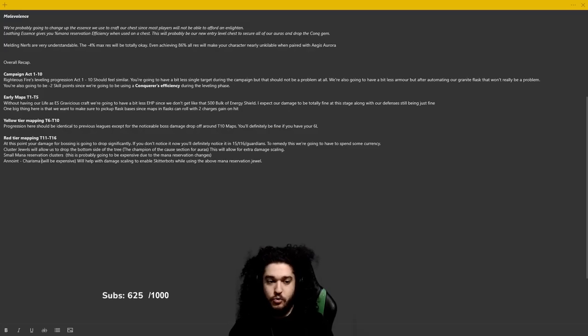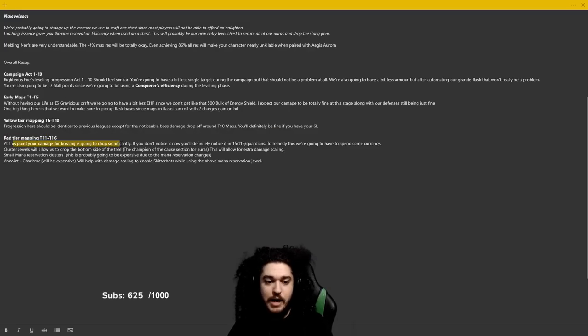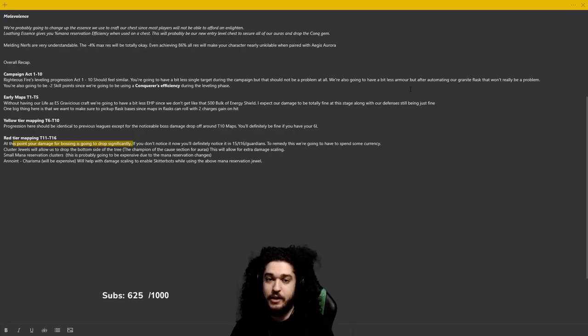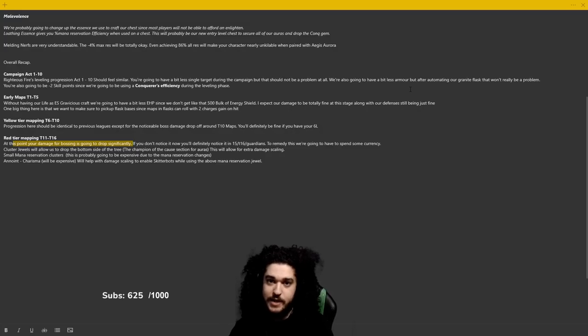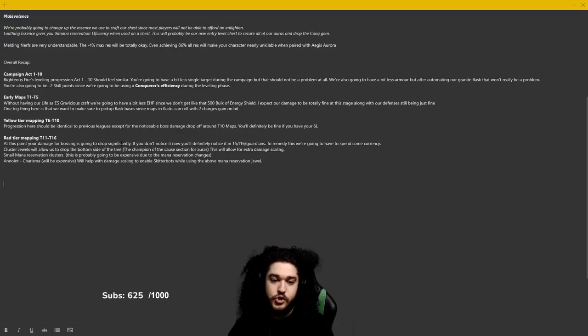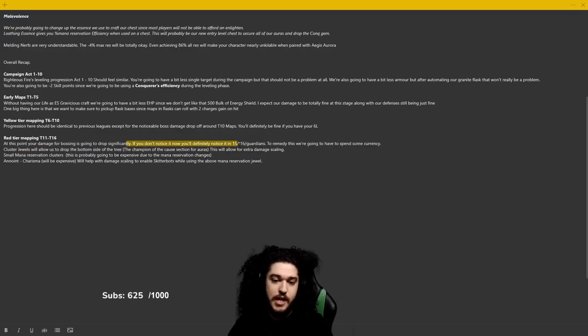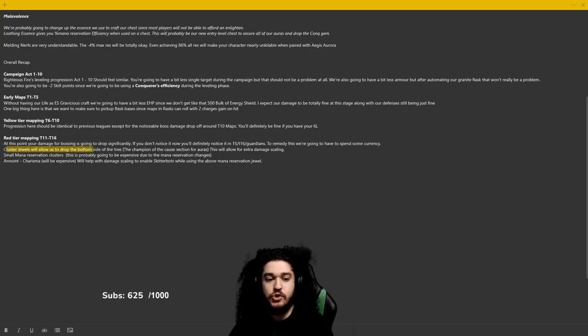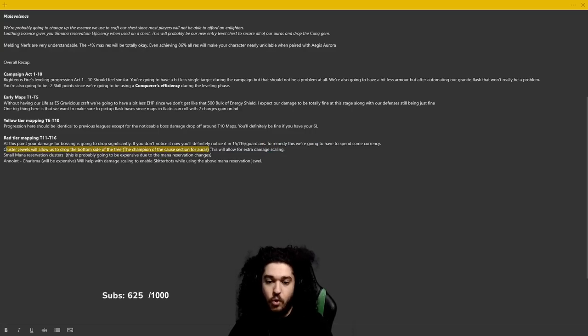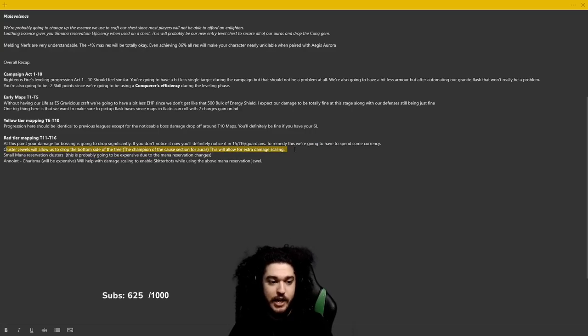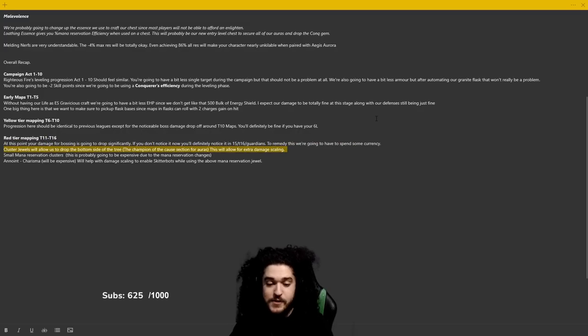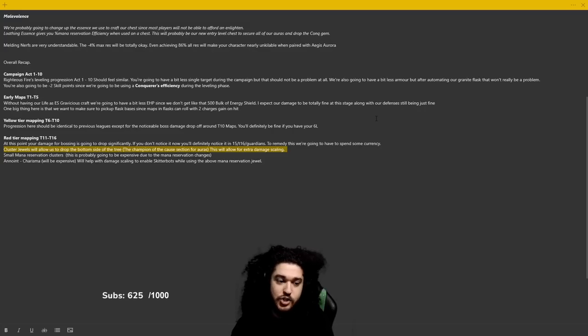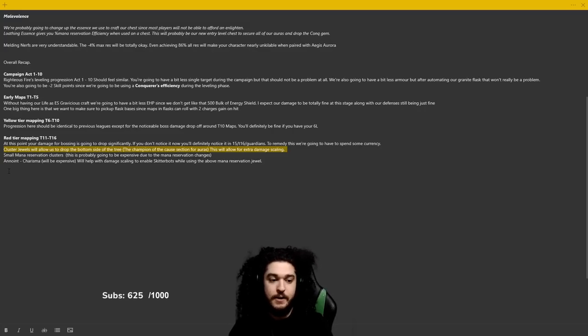Red tier maps: at this point your damage for bossing is going to drop significantly. And to be fair, it may not start dropping until you have those map mods like boss life, monster res, cannot apply exposure, etc. If you don't notice it now, you'll definitely notice it in T15, 16, and Guardians. To remedy this, we're gonna have to spend some currency. Cluster jewels will allow us to drop the bottom side of the tree, the Champion of the Cause section for auras. This will allow for additional damage scaling. Remember, cluster jewels do not have to be that expensive, but on the first week of the league they're probably going to be expensive to acquire the base, and sadly that's just the reality of scaling damage.